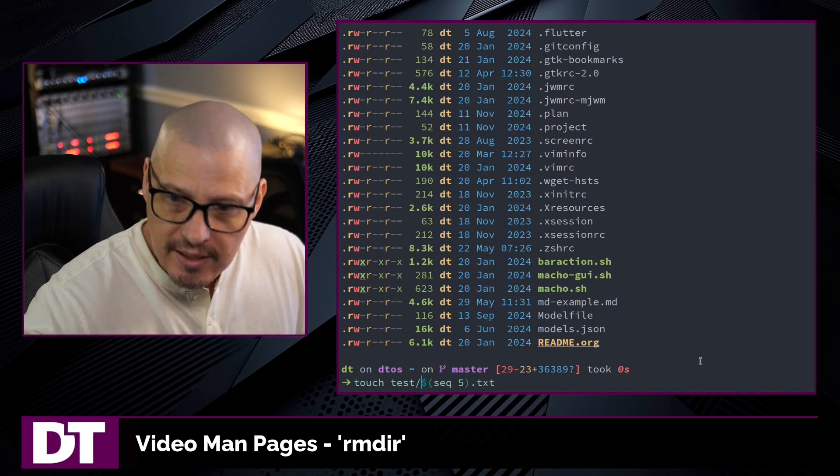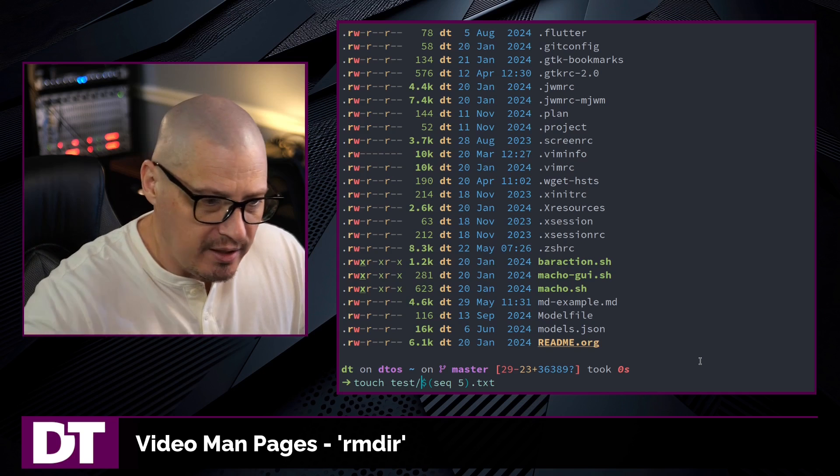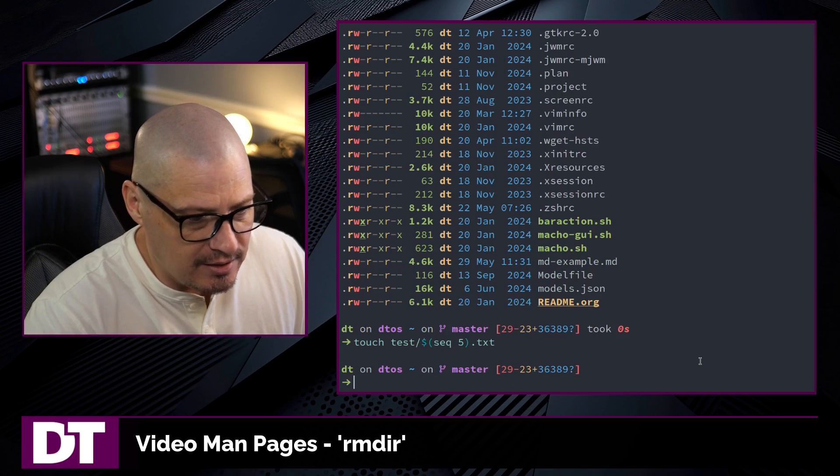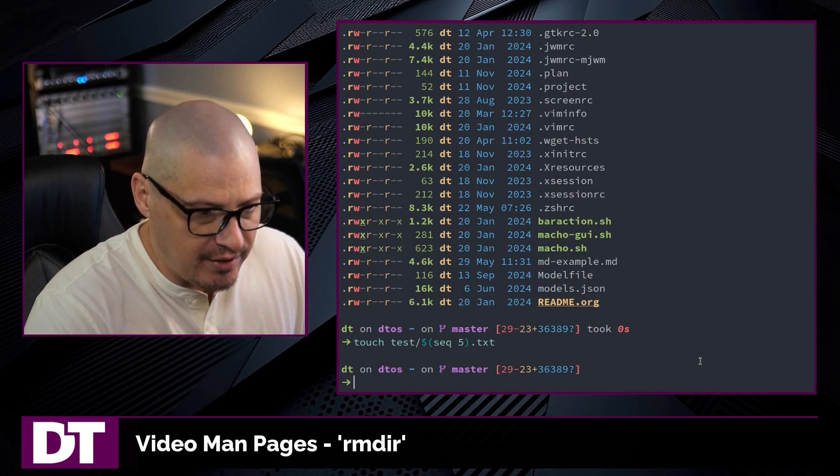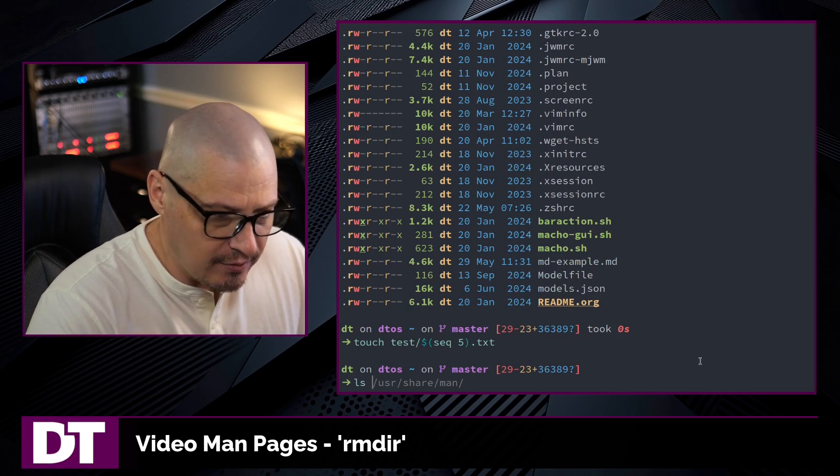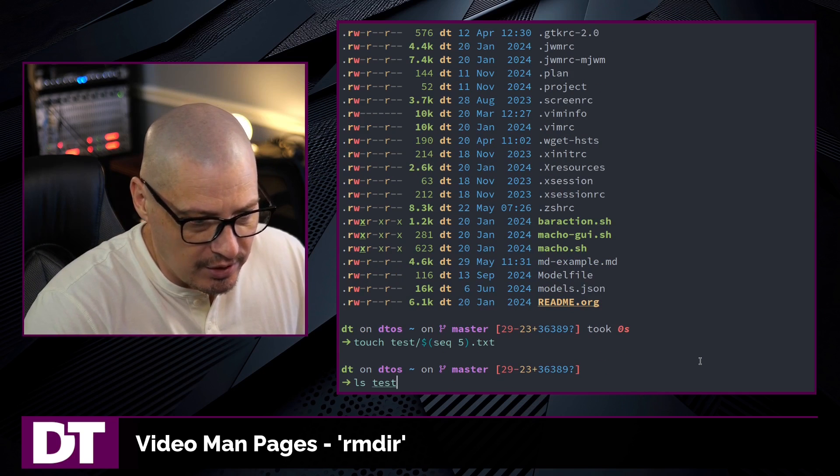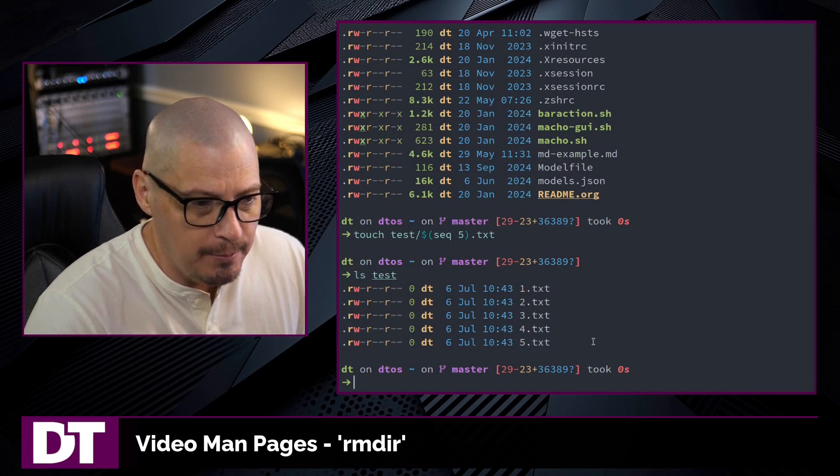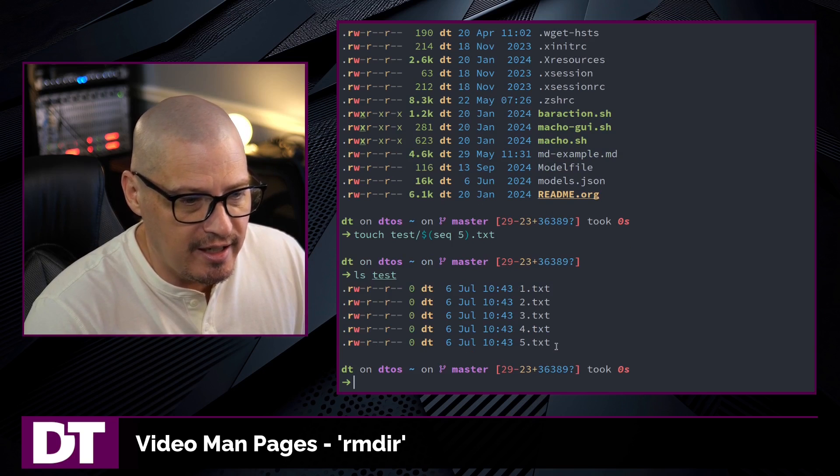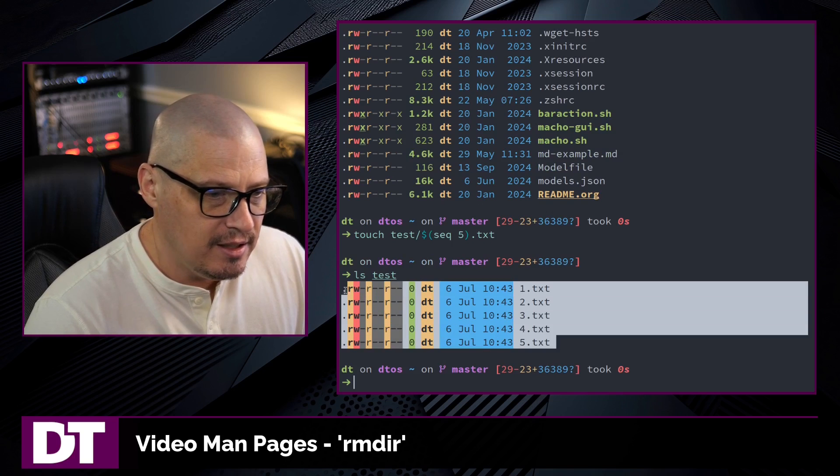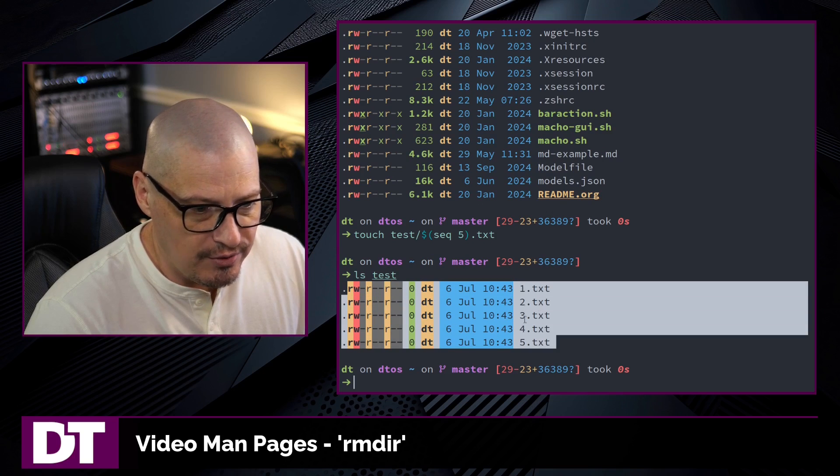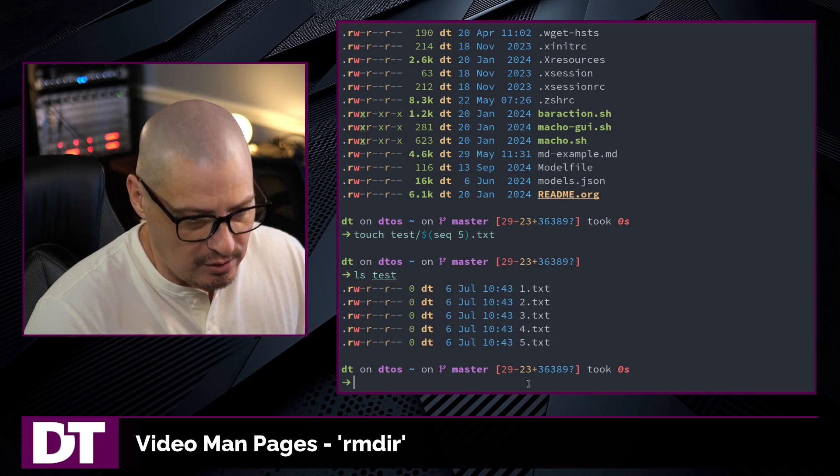2.txt, all the way to 5.txt. And now that I've done that, if I ls the test directory, you can see I have the contents here of these five text files.